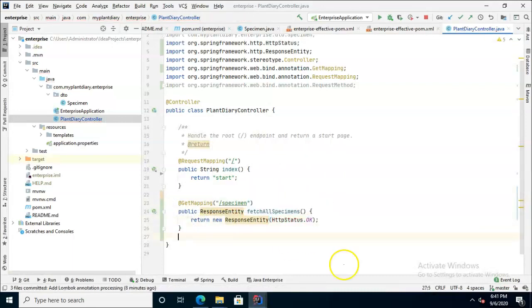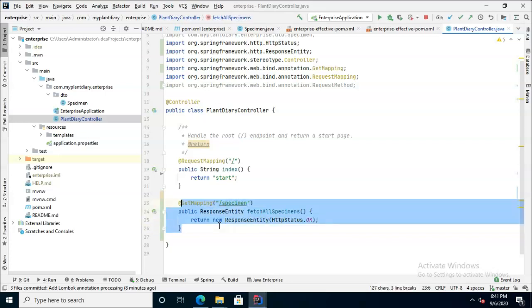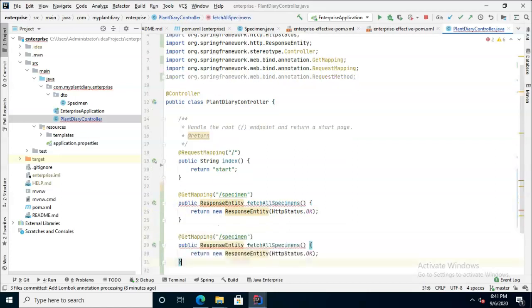I just put in a dummy response there because we don't yet have any specimens to return or the framework to do it, but we're just marking out some endpoints so that we can think about what we want to create next. So that's going to return all.